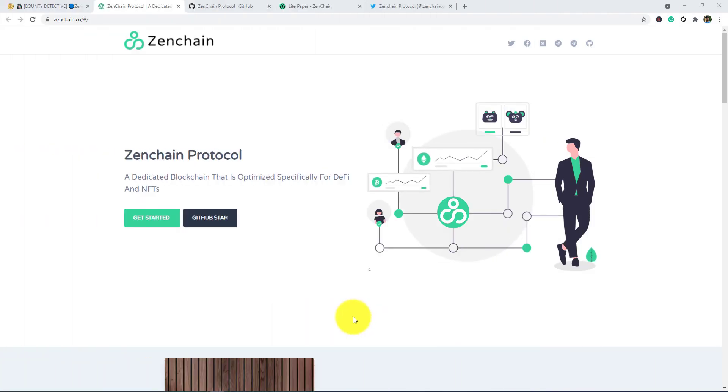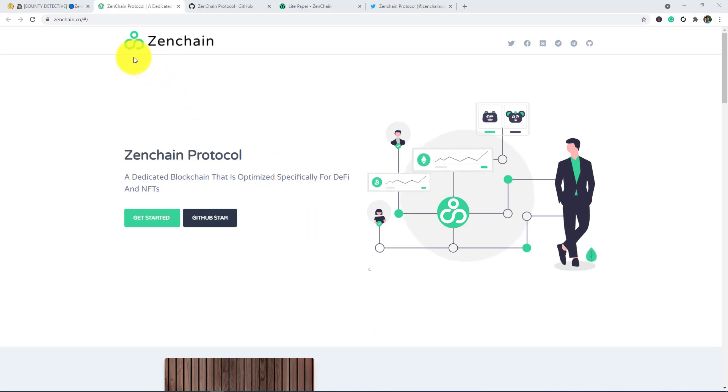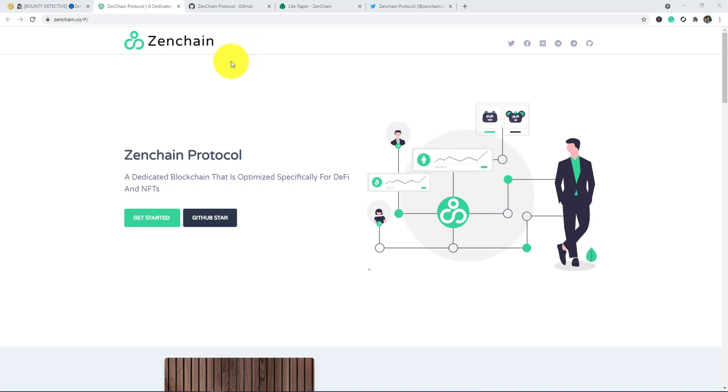Hello everyone, welcome to my Journey with Crypto project review channel. Today I'm going to tell you about a great project, and it is Zenchain. If you are new to my channel, then subscribe for the latest updates.